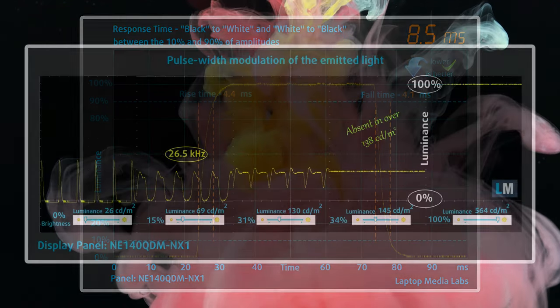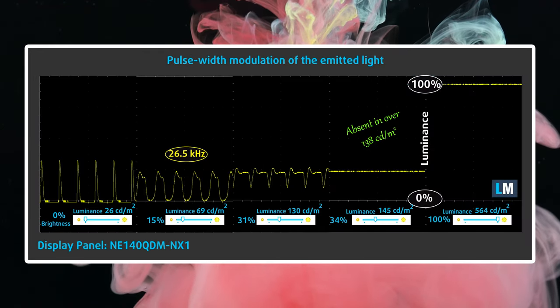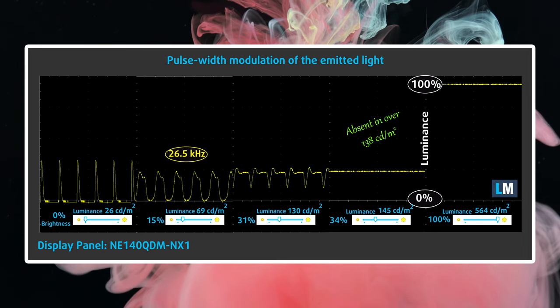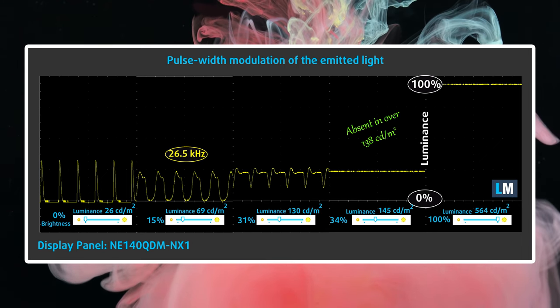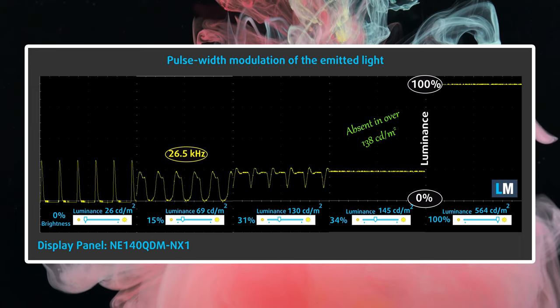The panel has a great response time of 8.5ms. And while it does use some PWM, it's only up to 140 nits, so you'd be fine in most cases. We'll link our profiles in the description.